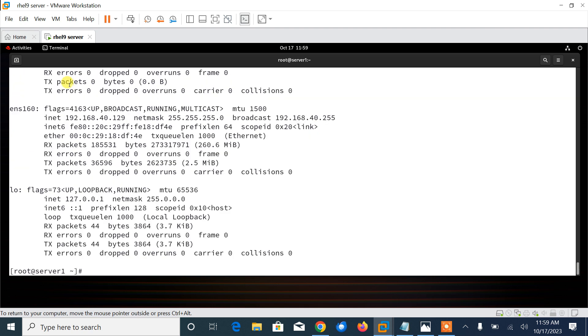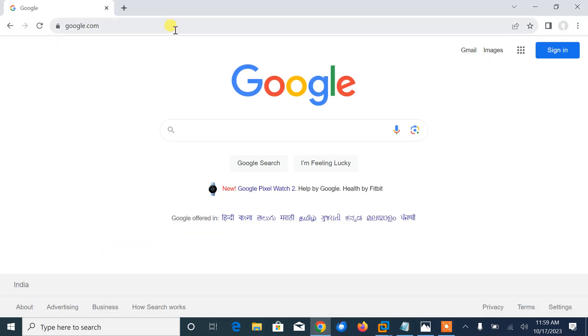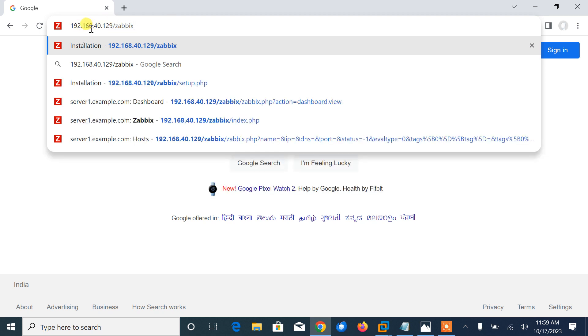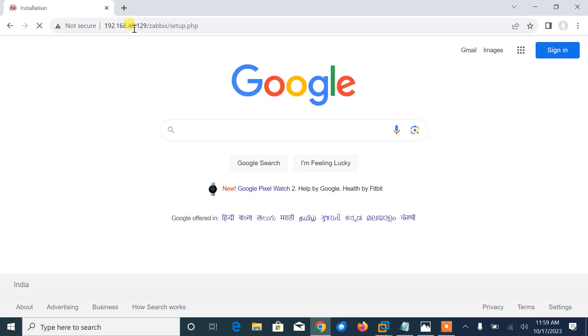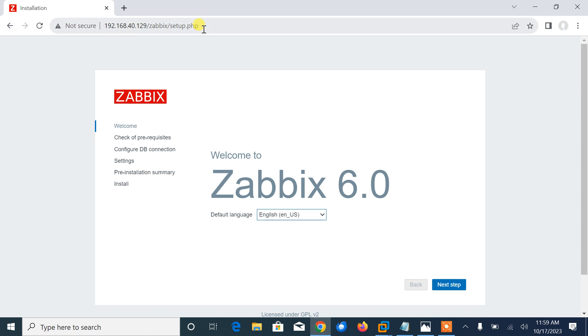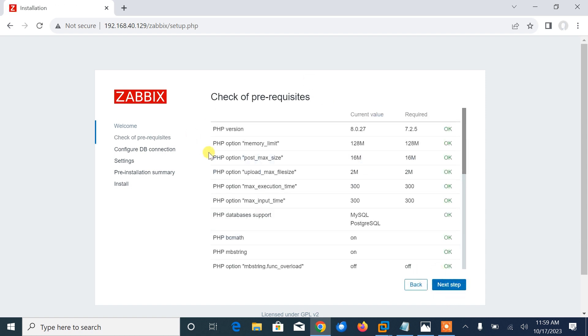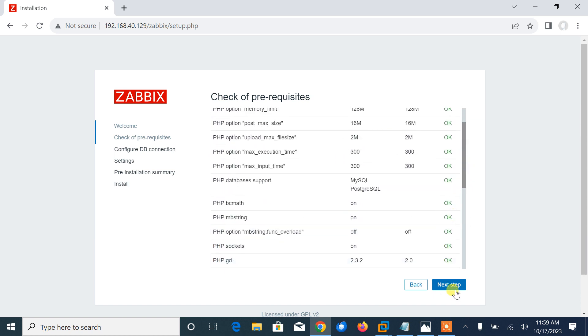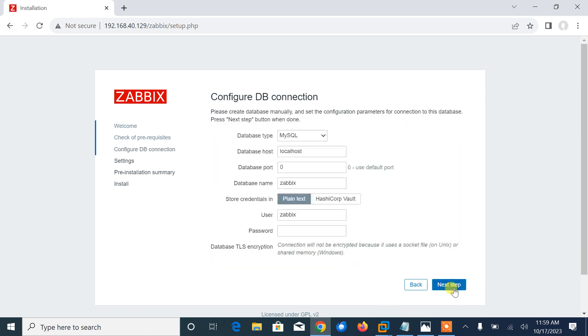Now move to the final step, which is access Zabbix web interface. Let me check the IP address of this machine: 192.168.40.129. Okay, now we can hit 192.168.40.129/zabbix. Here is the welcome page. With the Zabbix server up and running, we can open a browser and point to the following URL: http://server/zabbix. Now just complete the setup.